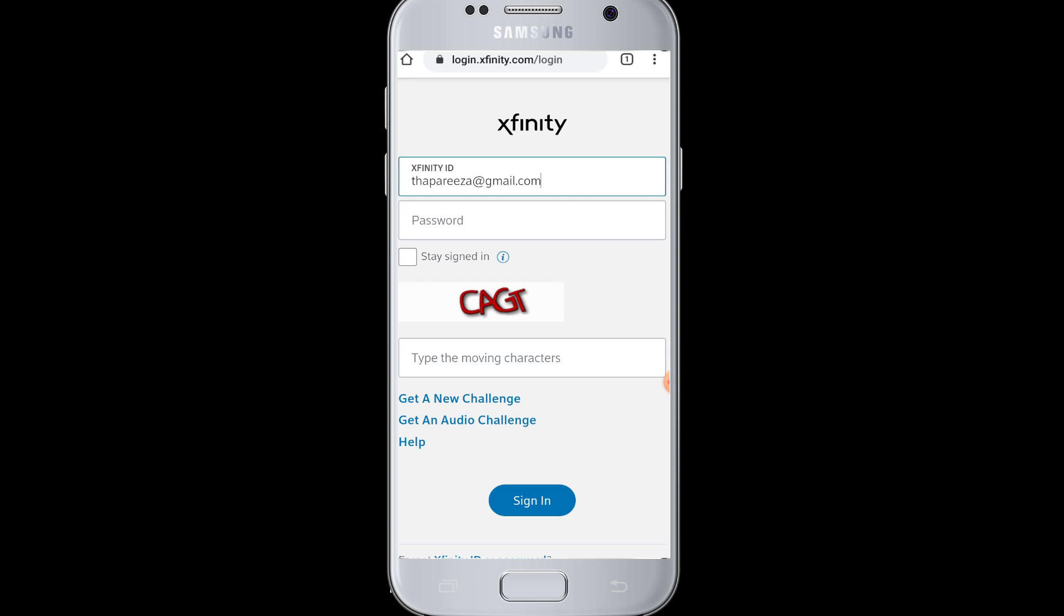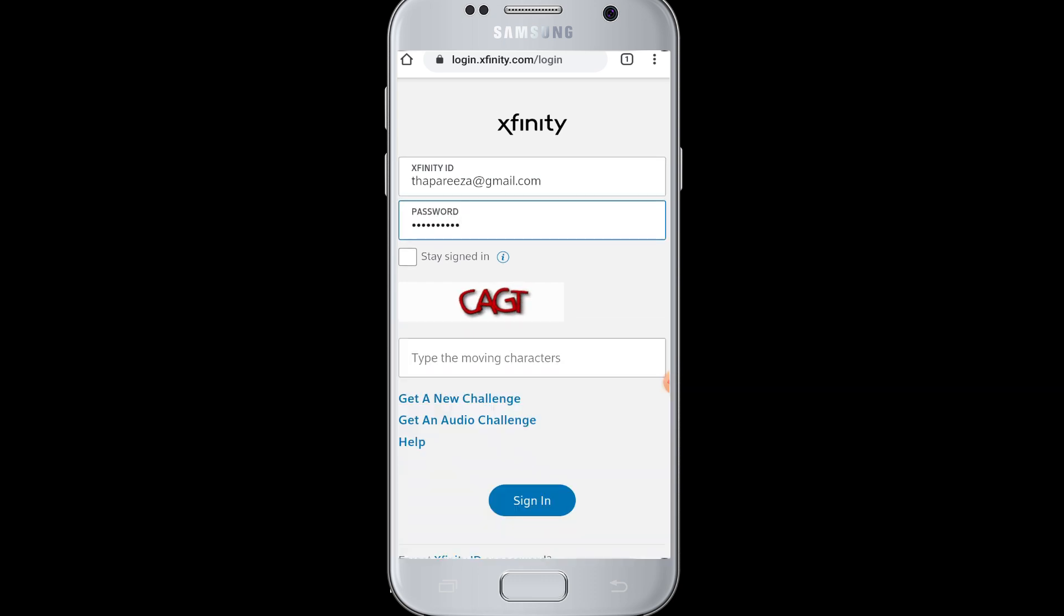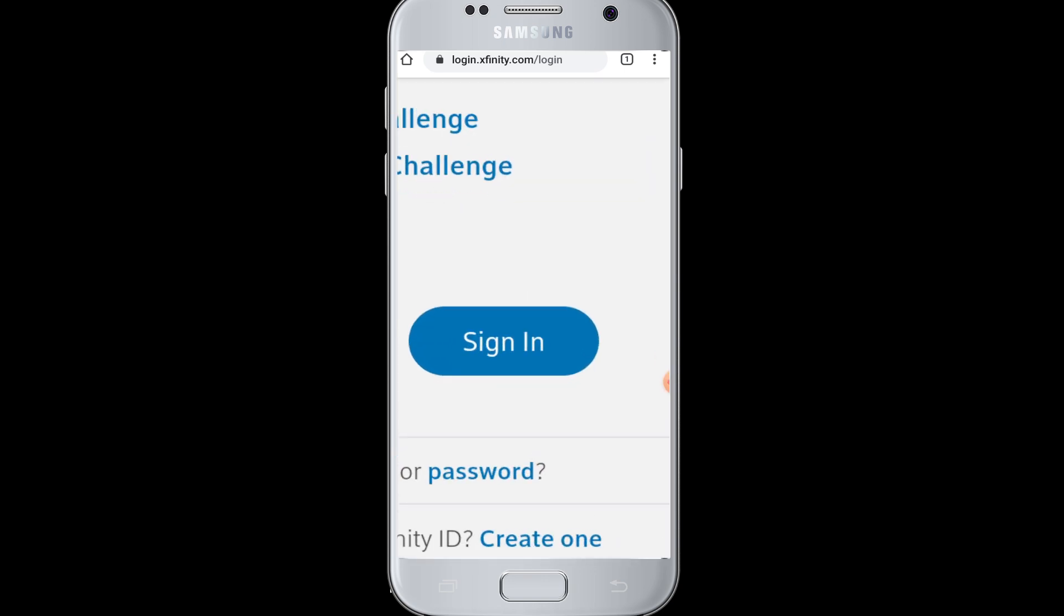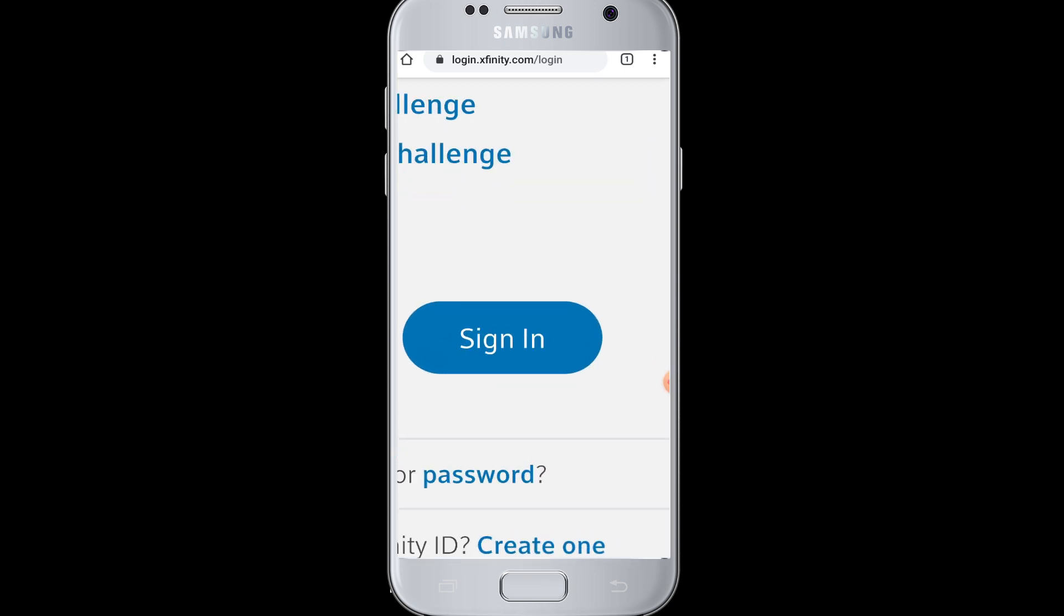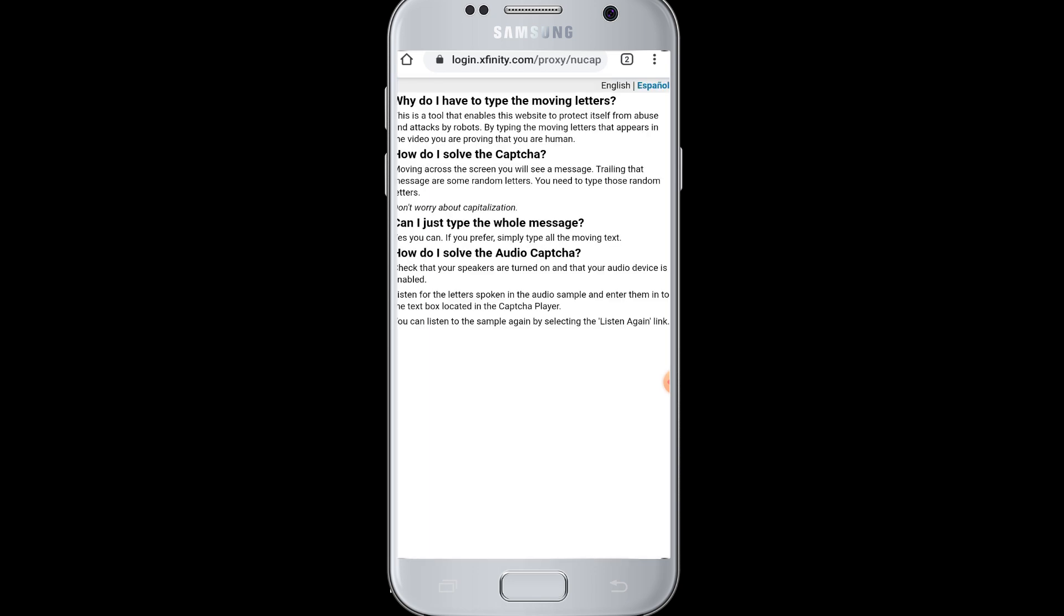Next, you need to enter your password. After that, you also need to enter the moving characters that are shown in the box. Then you need to tap on the Sign In button, and you will be successfully logged in.